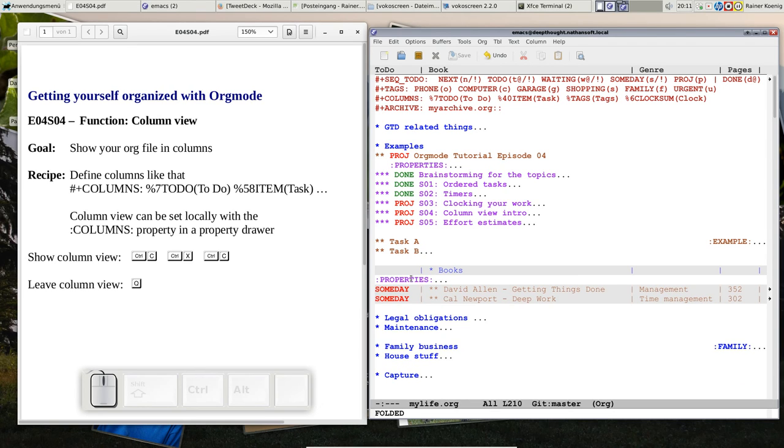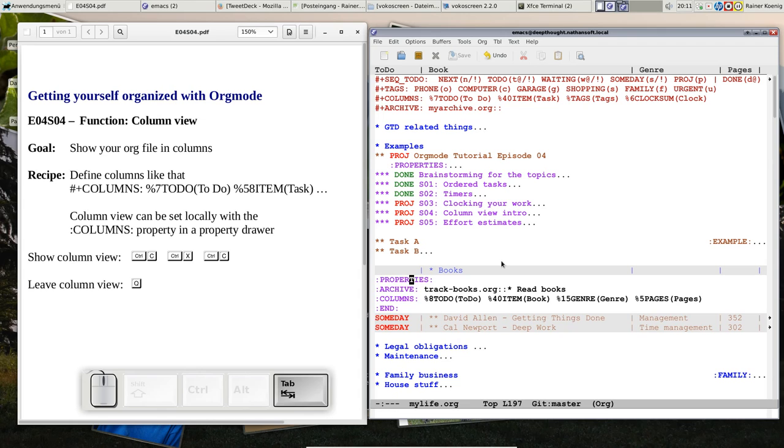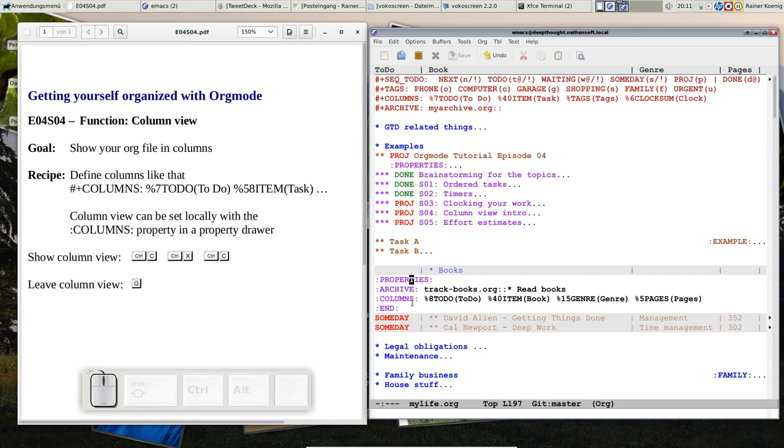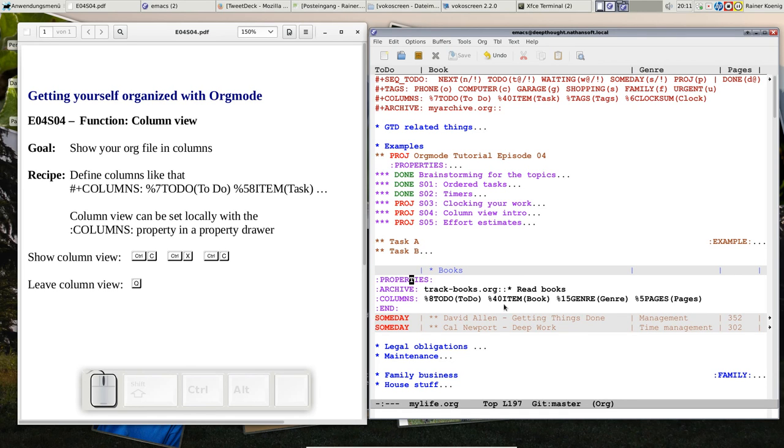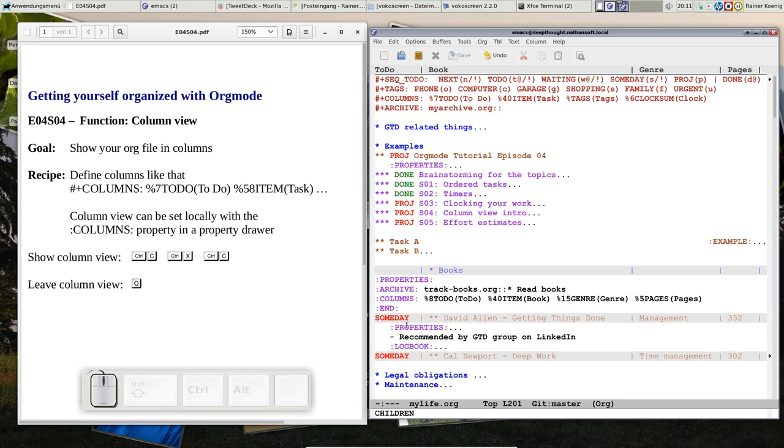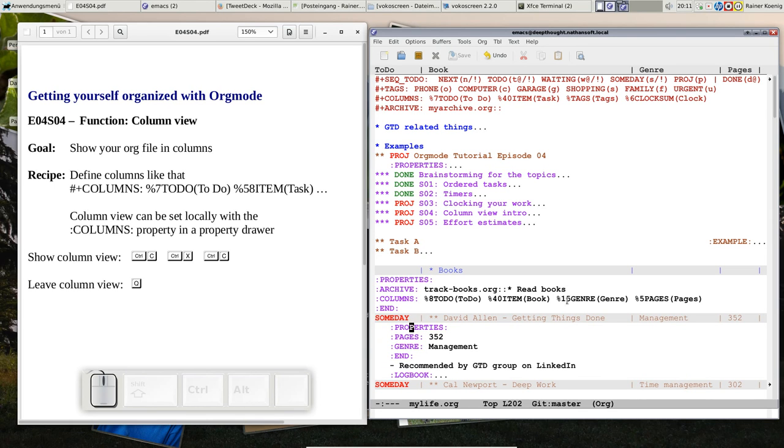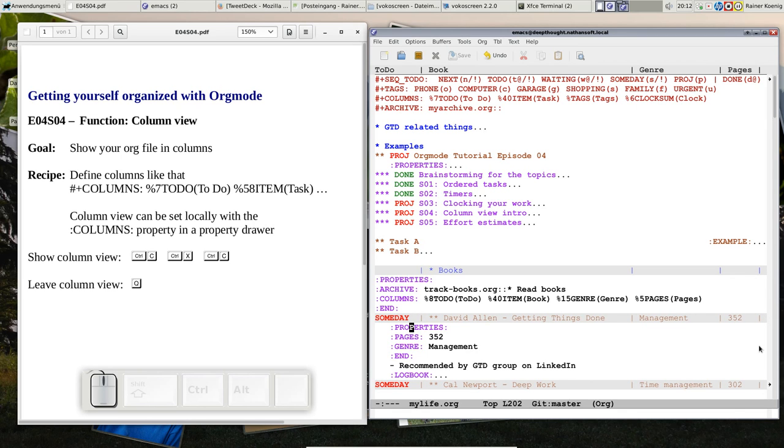How did we do it? Of course, we defined on the books level, on the parent level, we defined a columns property that has the same format as above, but now it looks a bit different. We have eight characters wide to-do information, 40 characters an item, then we have the genre from the properties, that means you have to write really what you used as property, and we have the pages, five characters wide pages, and the result is that we see what we want to see.